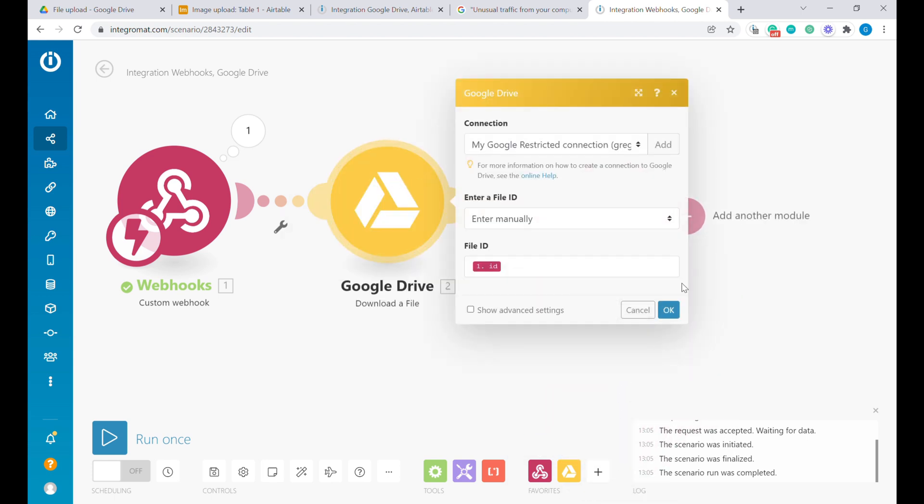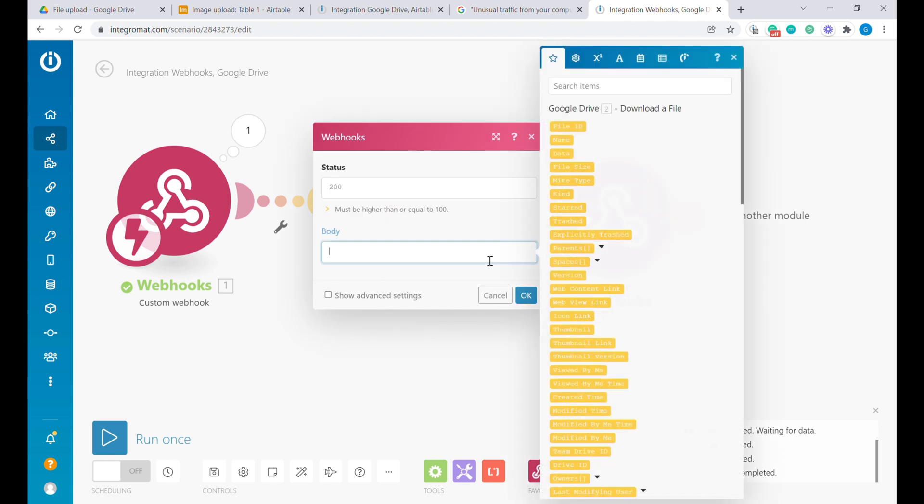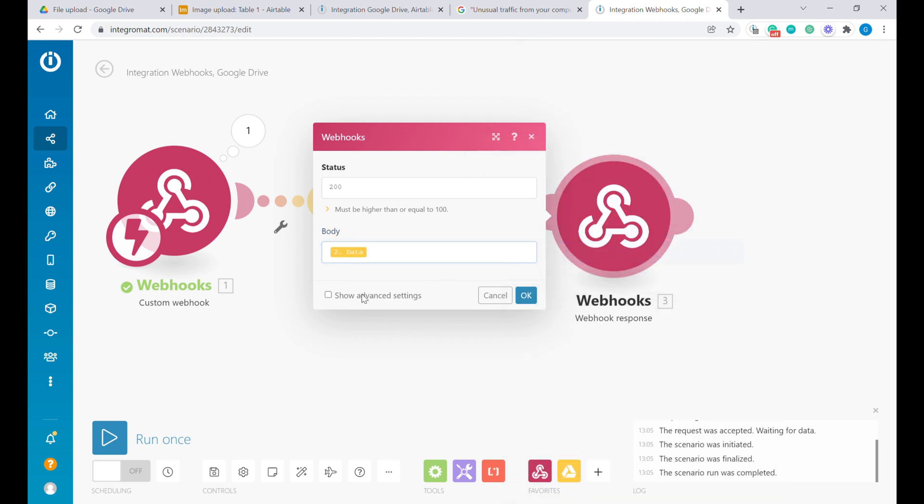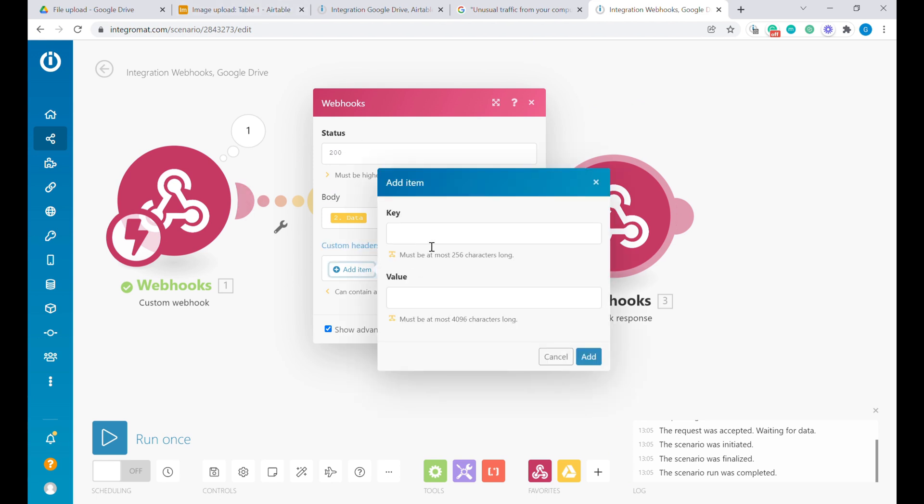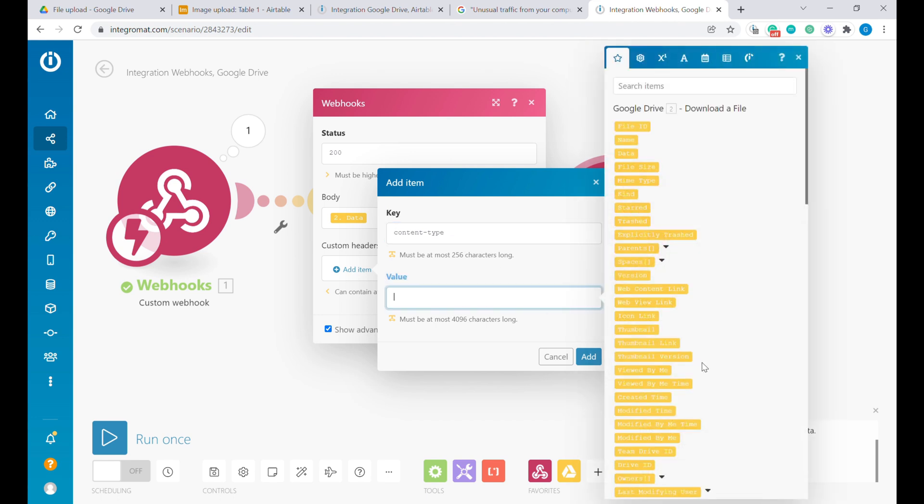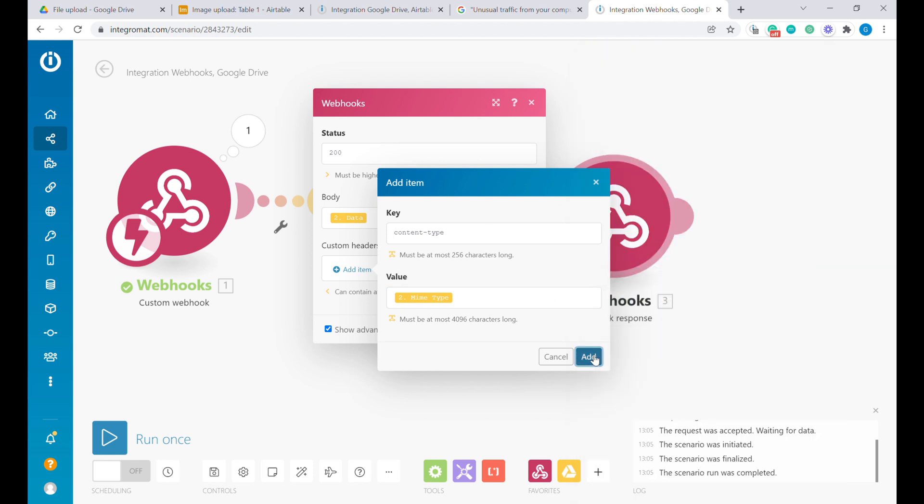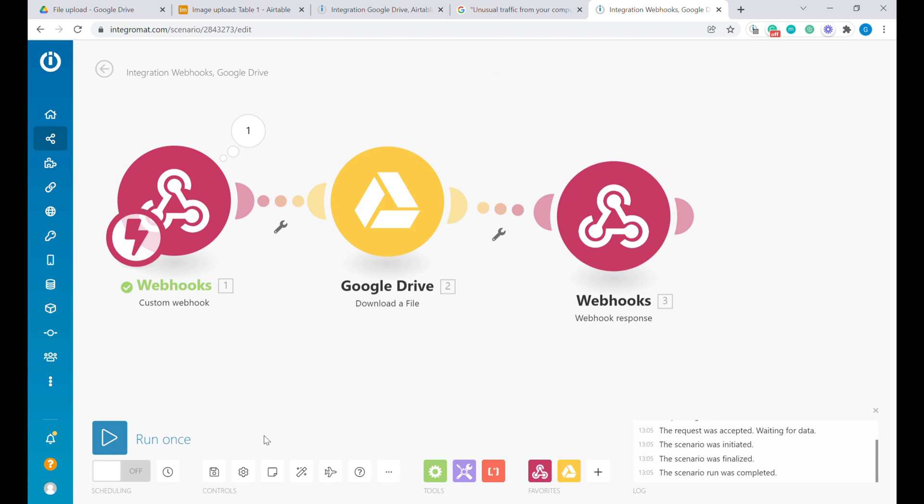All right. So what we will add in here, we will add data in the body of the response. And we need to also add one more element for Airtable to recognize what type of file it is. And it's going to be a custom header called content type. So you need to write exactly like this: content type. And as the value of the content type, we'll use the MIME type. So this is the type of the file. It will tell Airtable whether this is an image or whether this is an attachment document. Okay, so we can save this.